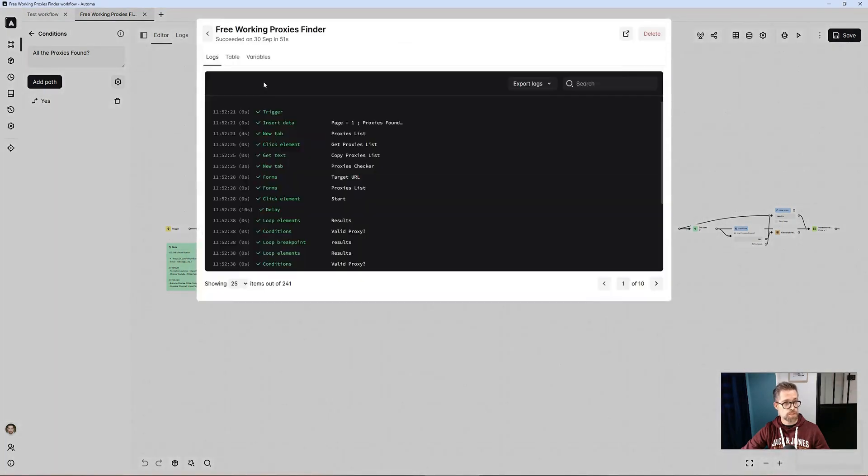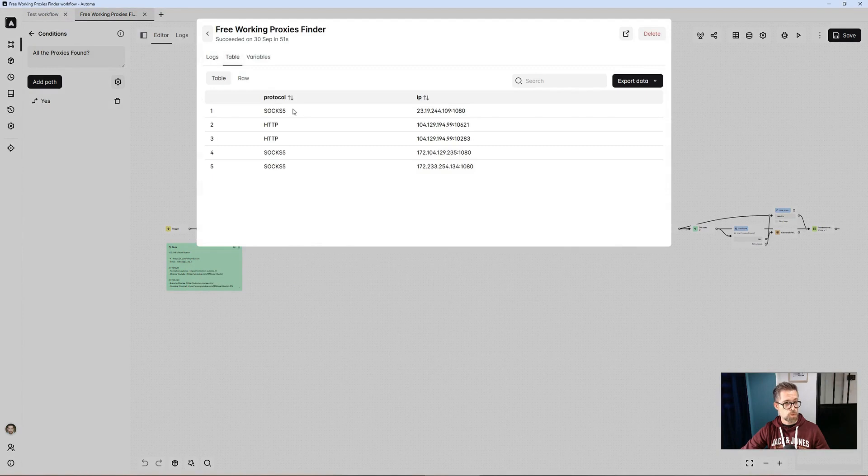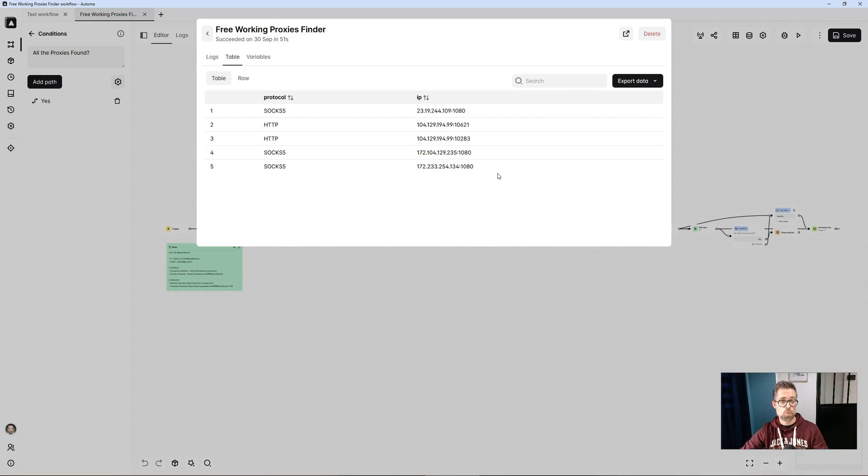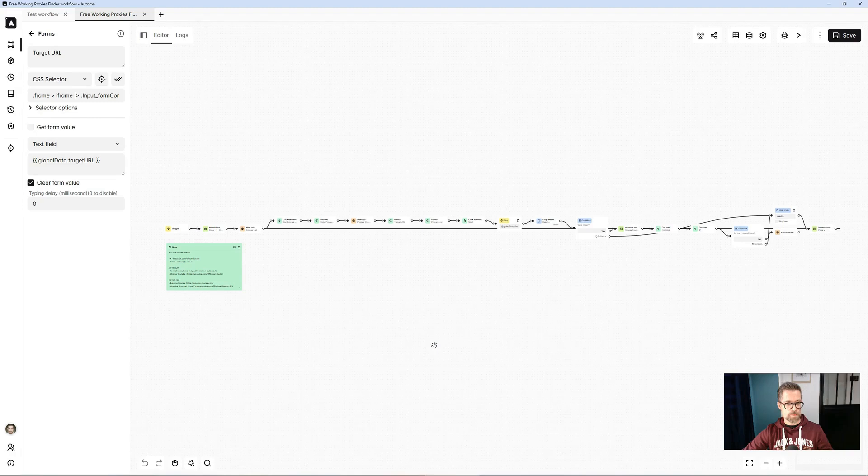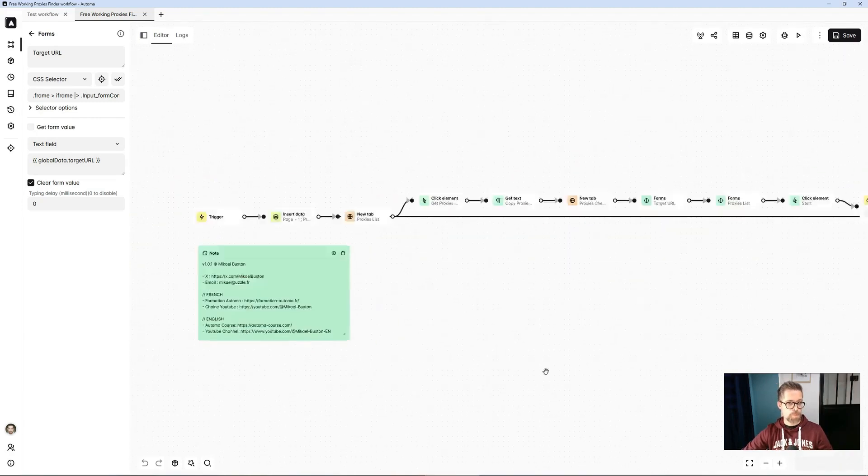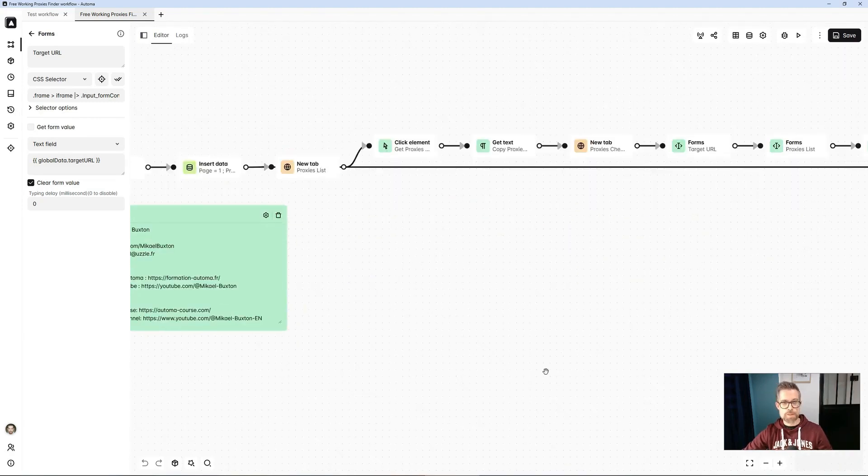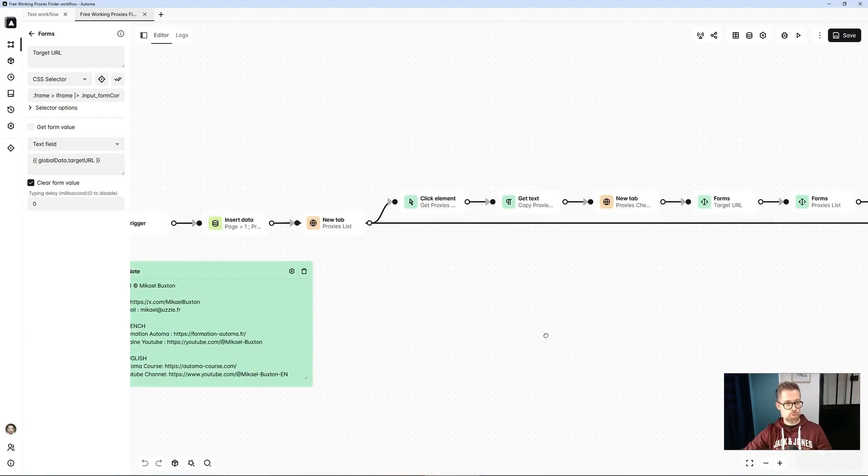It took less than a minute, 51 seconds. Indeed I have five proxies. If I use them now, I'm sure they will work. So I retrieve the protocol, the IP, and the port. Now, how does this template work? You'll see. It's very simple. It's always very fun with Automa. What am I actually doing?